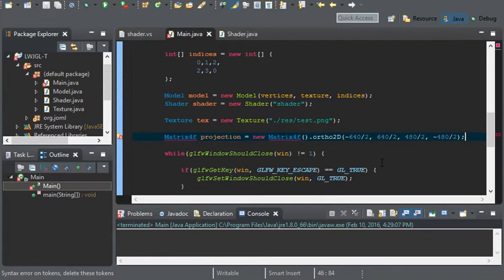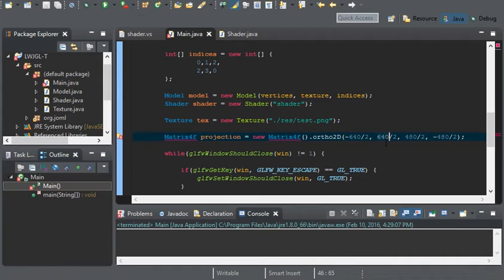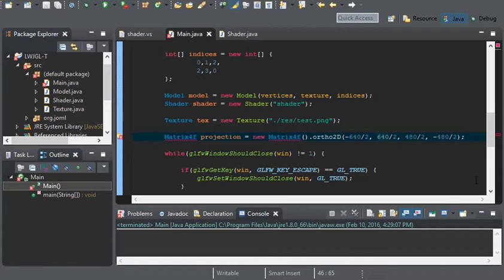The reason why we're using 640 is because this is the width of our window. And we're using divided by 2 for the left and right to set the origin of all of the graphics to the center of the width.